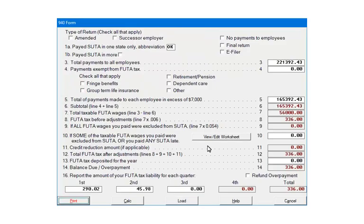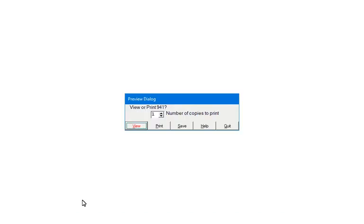Verify that all of the data is correct. Check e-file. Click Print to continue. Print or view the forms and once again verify that the data is correct. Click Quit to continue.